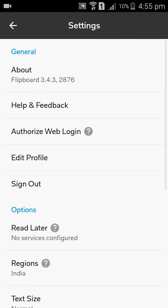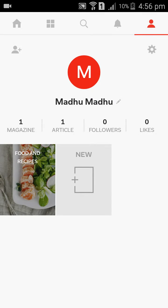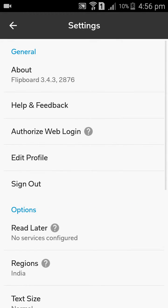So if you want to edit your profile, you can edit here. The username is Madhu something. If you want to make it private, you can keep it here — keep your private account — then save. If you want to change your username, you can change it here.